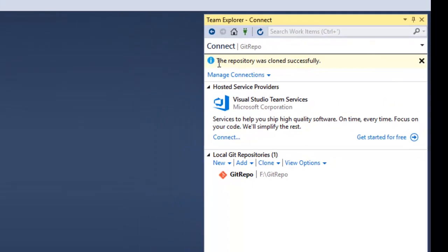Using these steps, you can connect with your Git repository using Visual Studio 2017. Hope you liked this video. Please subscribe to this channel and press the bell icon to get notifications. Thanks for watching this video.